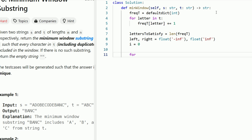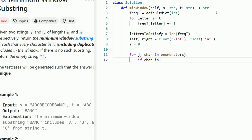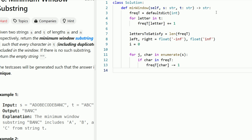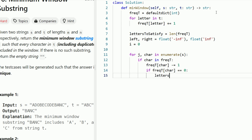Now we start the main iteration of the algorithm: for j, char in enumerate(s). In Python, you can use the enumerate keyword to get both the index and the character associated with the string. If the character is in frequency_t — meaning the character in s also exists in t — we decrement frequency_t at that character: frequency_t[char] -= 1. Then we check if the value is equal to zero. If frequency_t[char] == 0, that means we just satisfied a letter, so letters_to_satisfy -= 1.